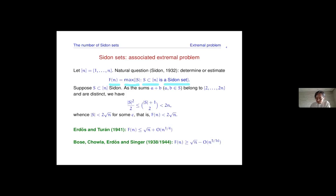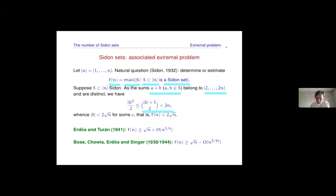It is very easy to get a bound of the form square root N. If you consider all the sums A plus B with A and B in S, these sums lie in the set from two to two N, and they are supposed to be all different. So by pigeonhole, the number of such pairs — which is size of S plus one choose two — has to be less than two N, otherwise you would have the same sum twice.